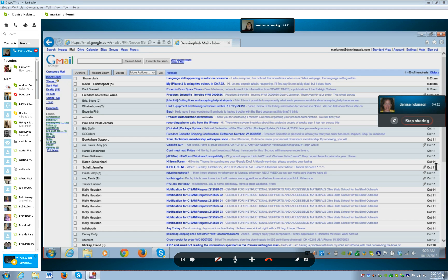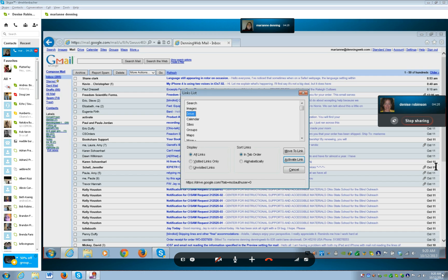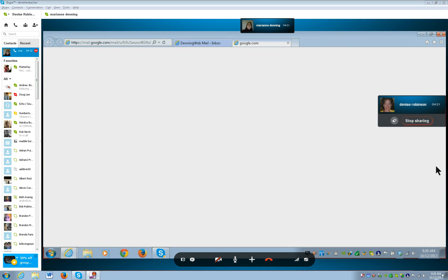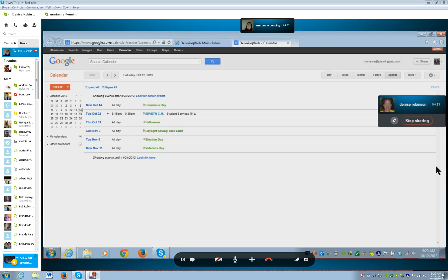Calendar is a link, so go ahead and bring up your links and go to calendar, and enter, and hit your control.